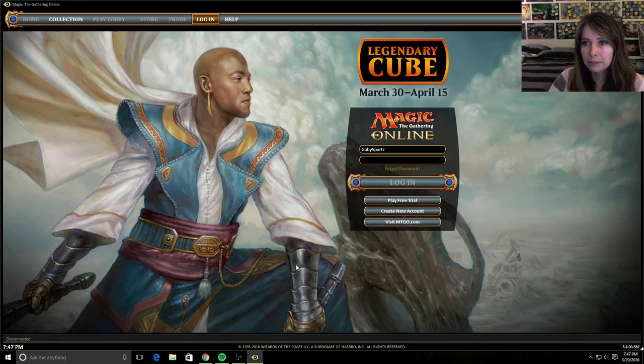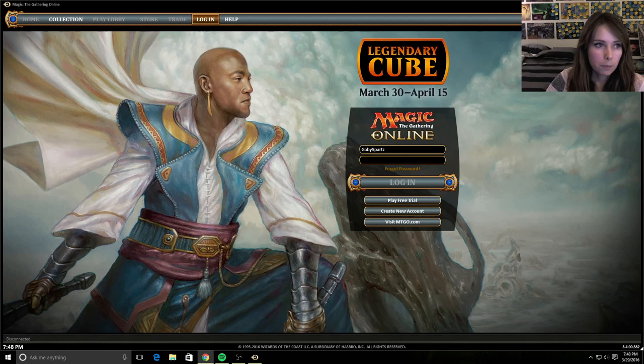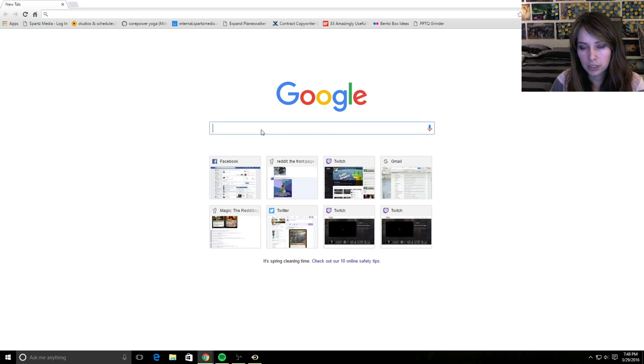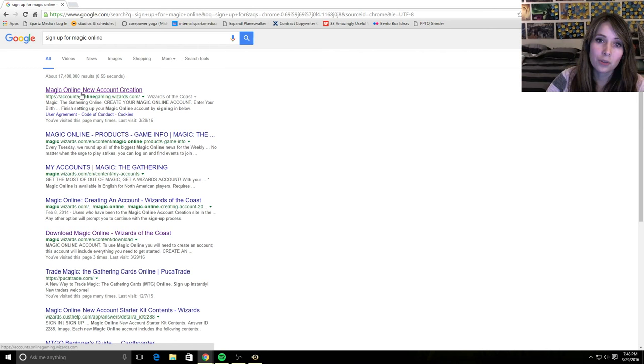The next thing I need is a Magic Online account. So in order to get that, I would once again open a new browser window and search for sign up for Magic Online. So the first thing that shows up is the Magic Online new account creation, and that is a link that I want to click.